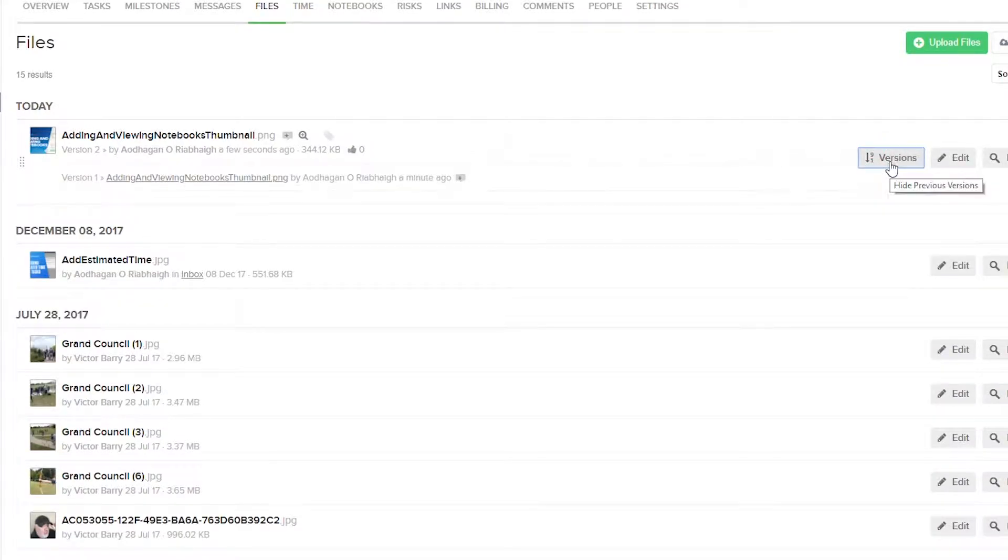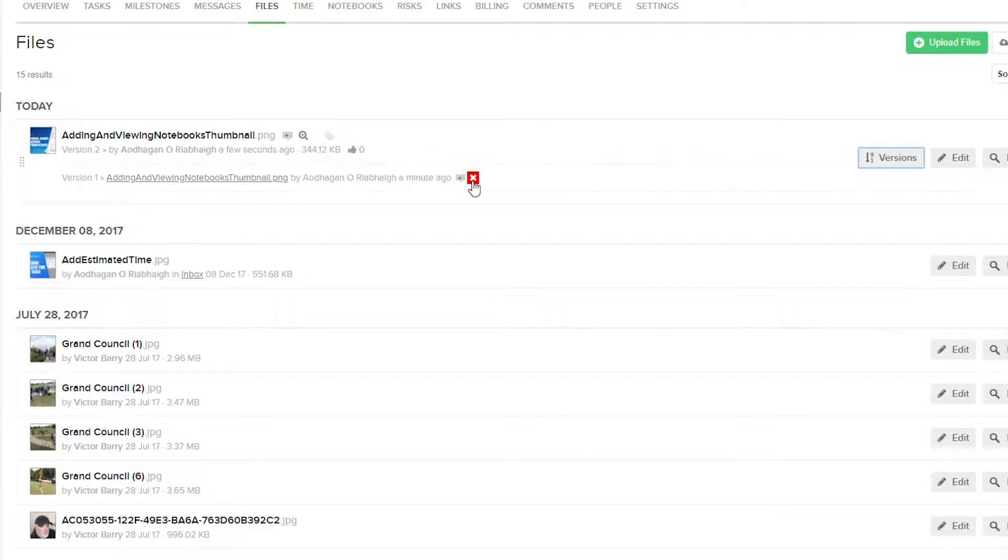And we can easily access our older version here. So if we want to delete the version, we can easily just select the X icon here, and we can quickly add a comment as well if we want to.